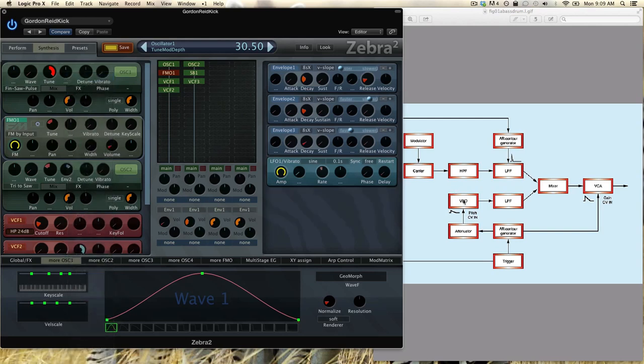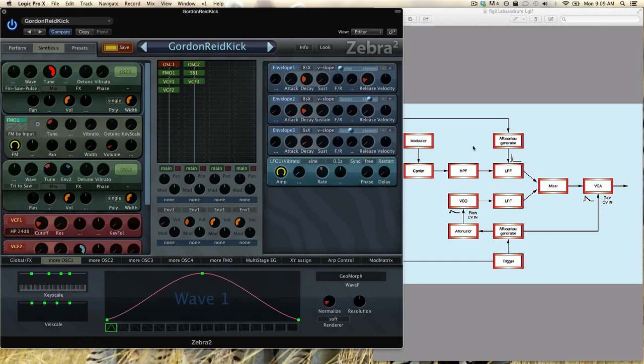Then we have VCO, voltage controlled oscillator, so just a normal oscillator. Low-pass filters, we have a modulator here as well and a carrier, and that is this part. The carrier is the FM oscillator and oscillator 1 modulates the FM oscillator.